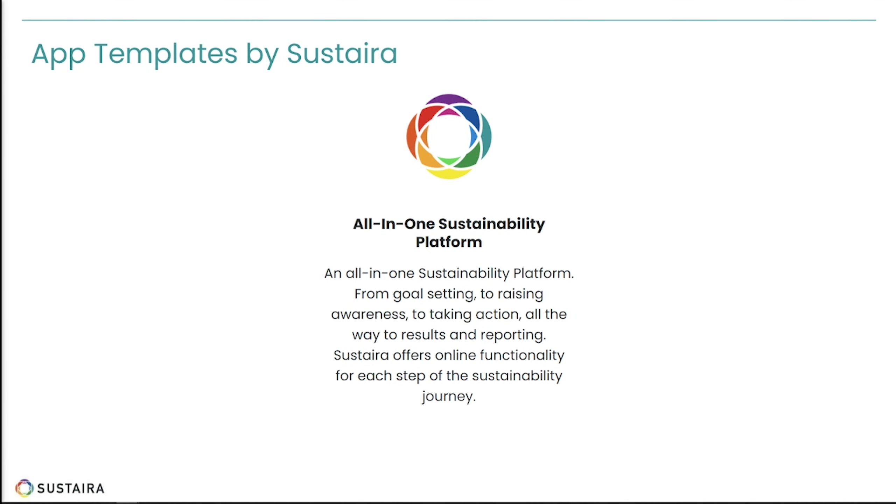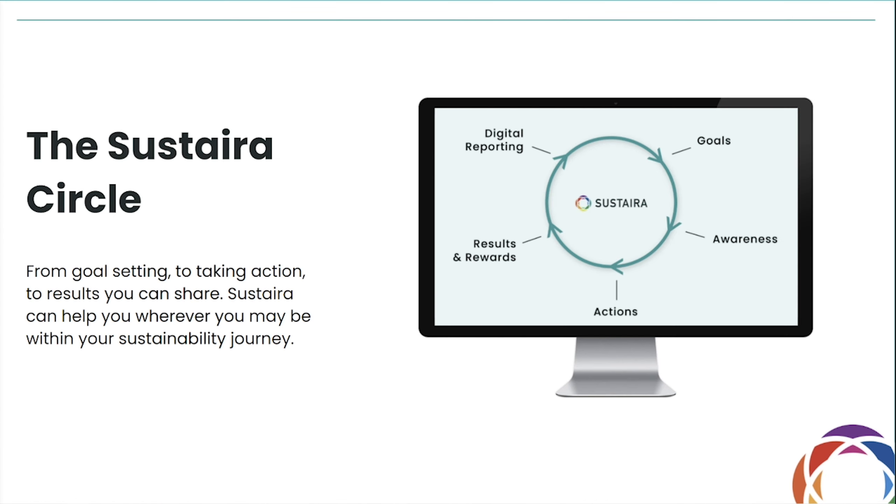Today, we're going to focus on our all-in-one sustainability platform. This is where Sustaira can truly connect the dots and make sustainability easier, faster, and better. At Sustaira, everything we do comes back to the Sustaira sustainability circle. Allow me to elaborate.